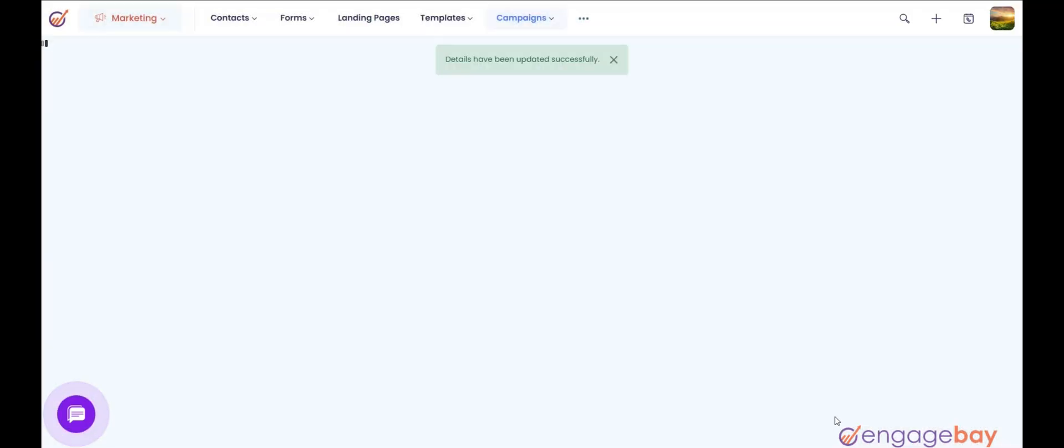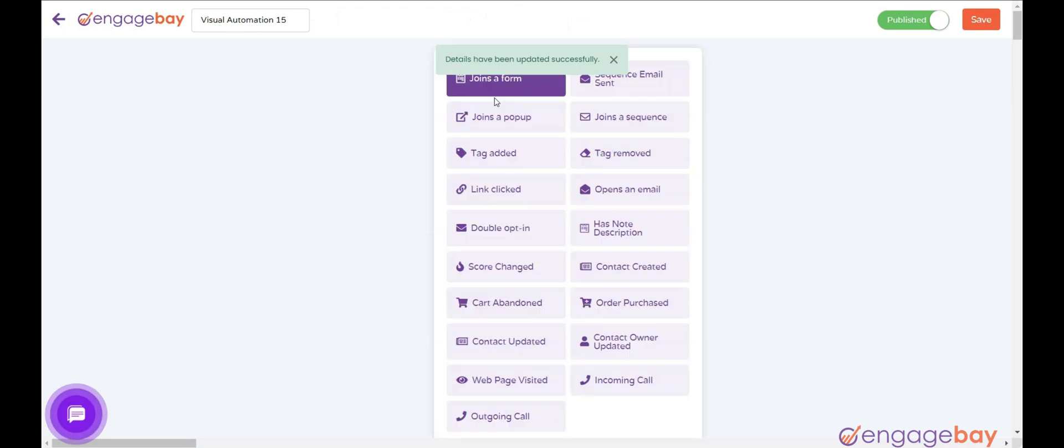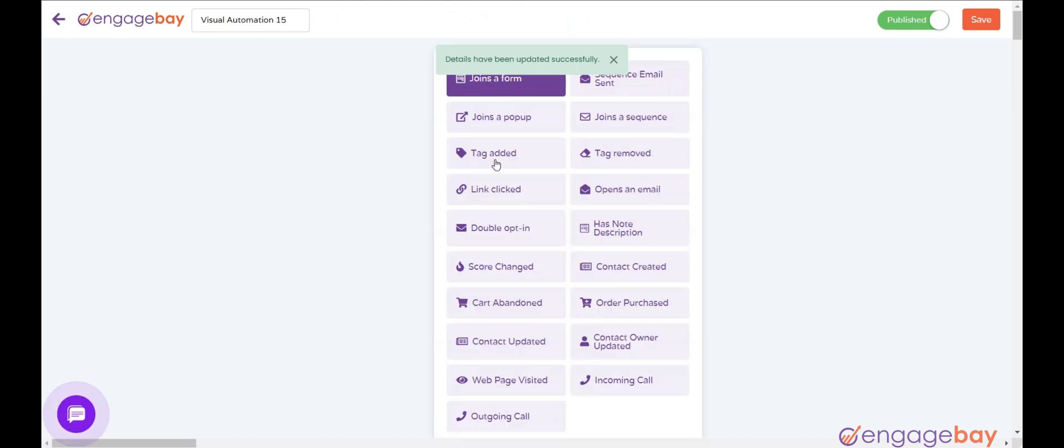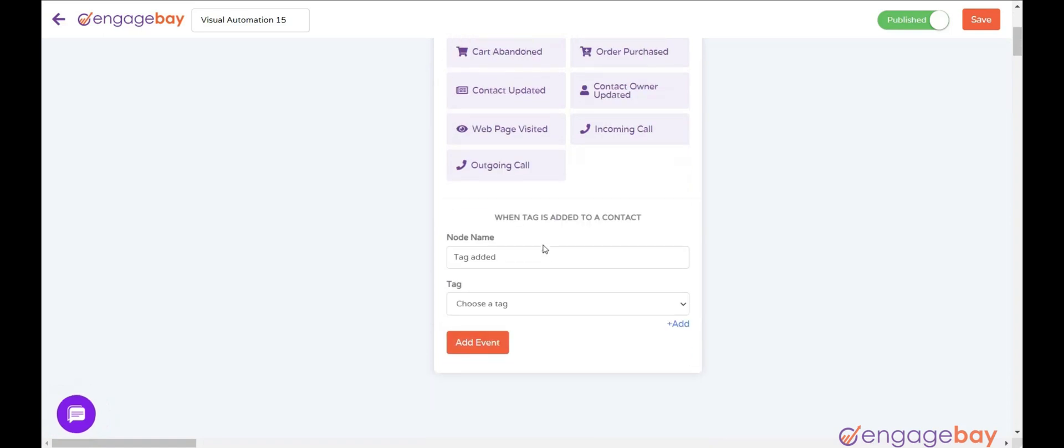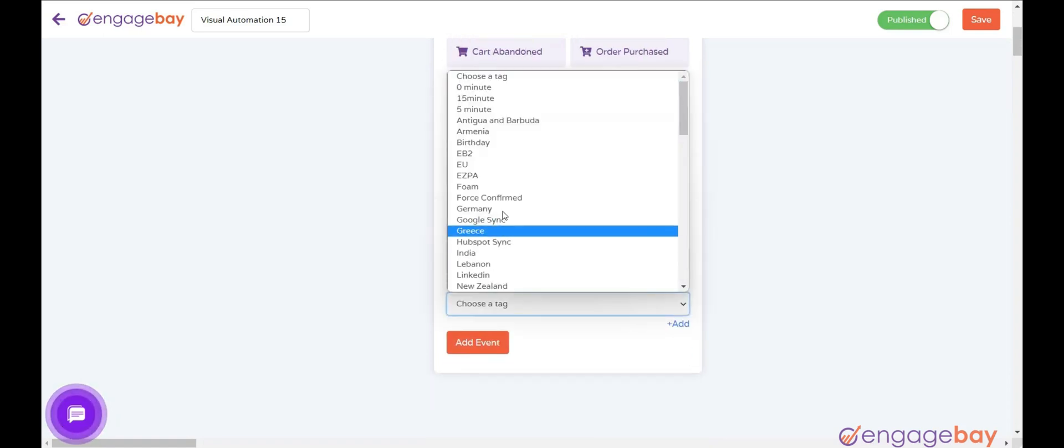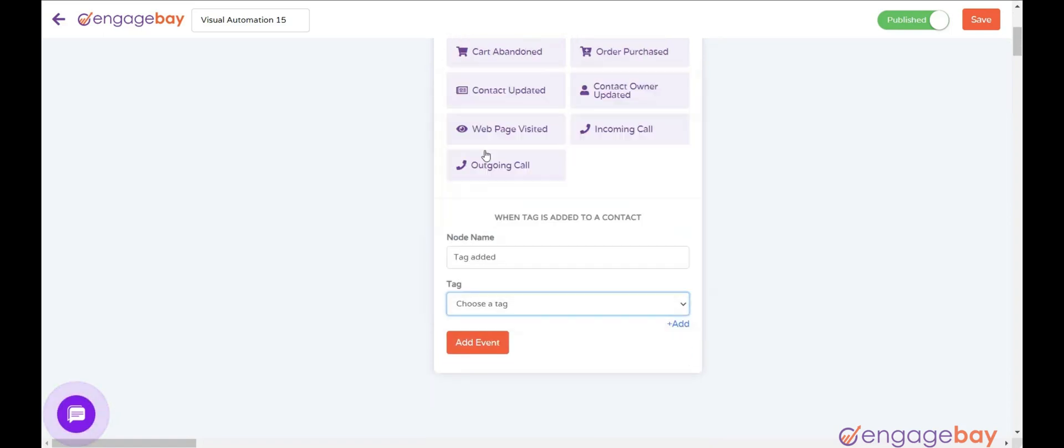Click on Create Automation and select the trigger as per your requirements. Let's select the trigger tag added and select the tag as EB2 from the drop-down.